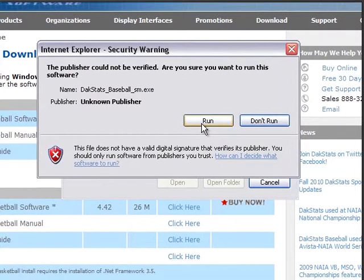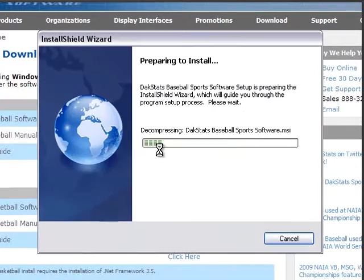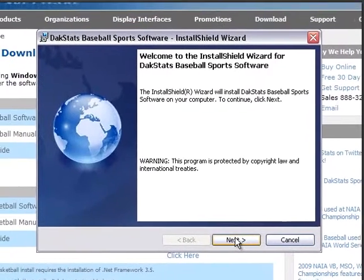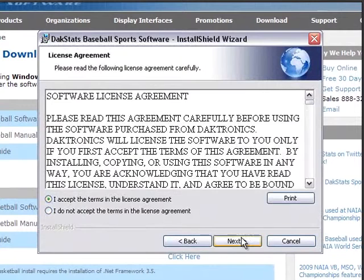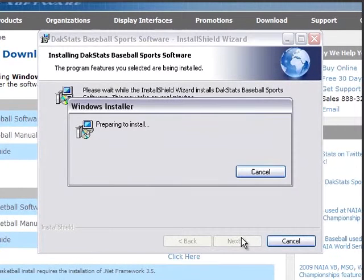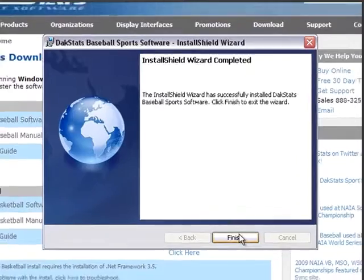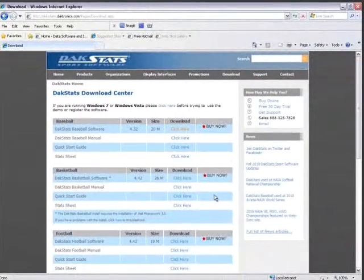If an additional window opens, click Run once more. Follow the on-screen instructions. Click Finish when the download is complete.